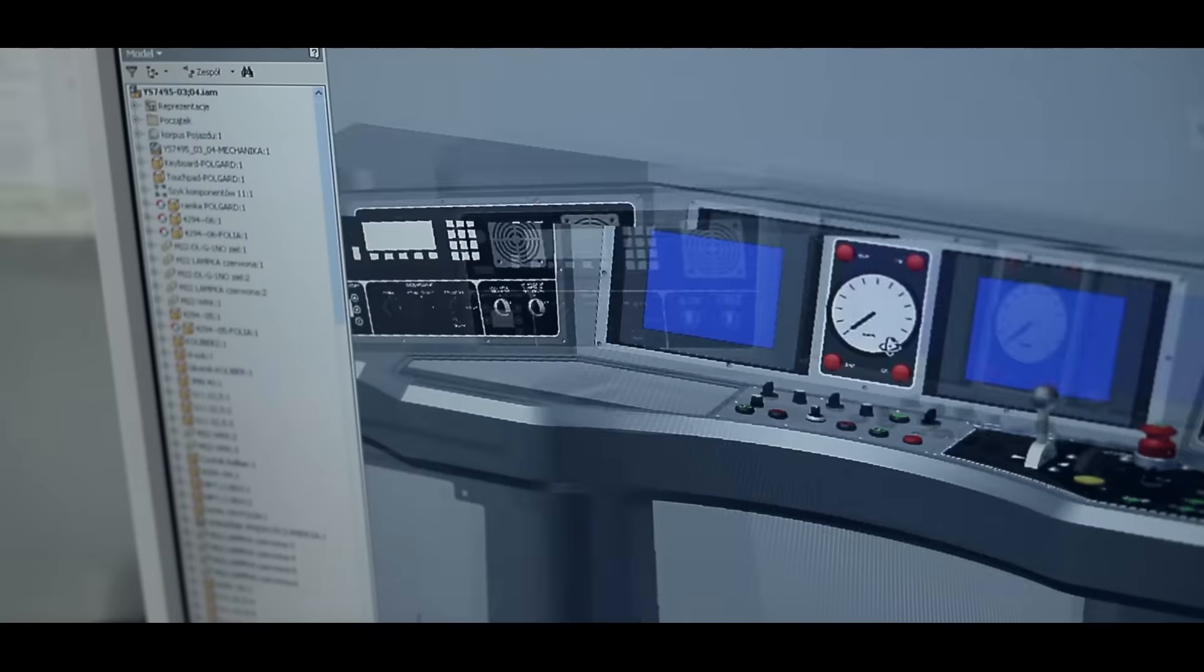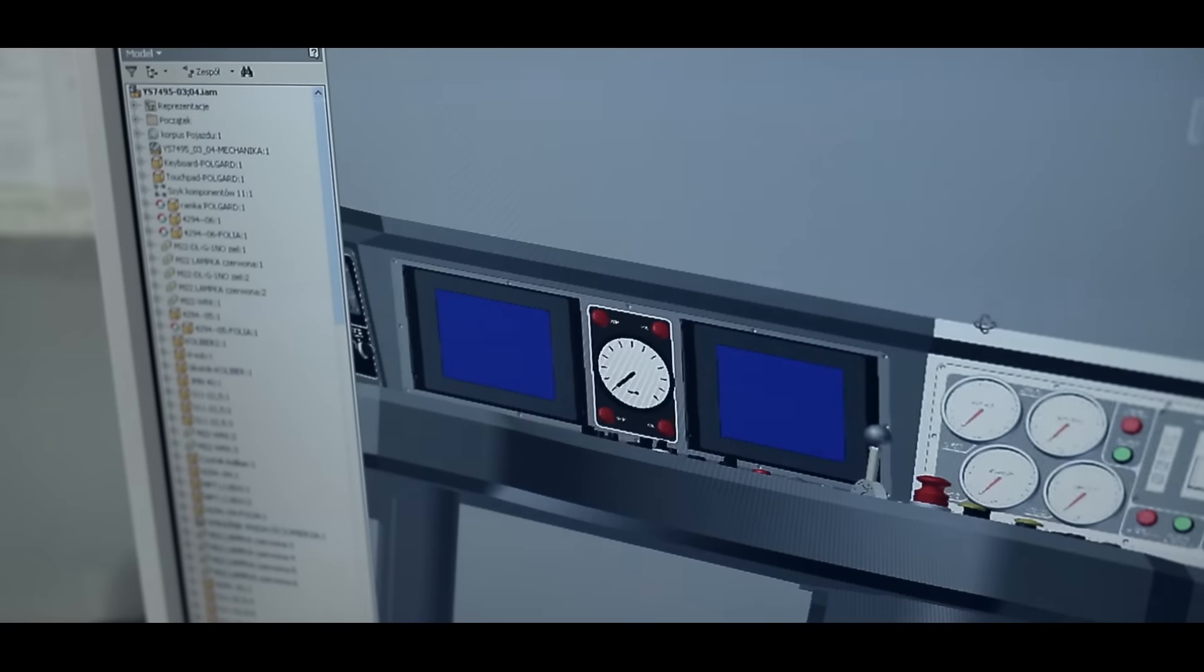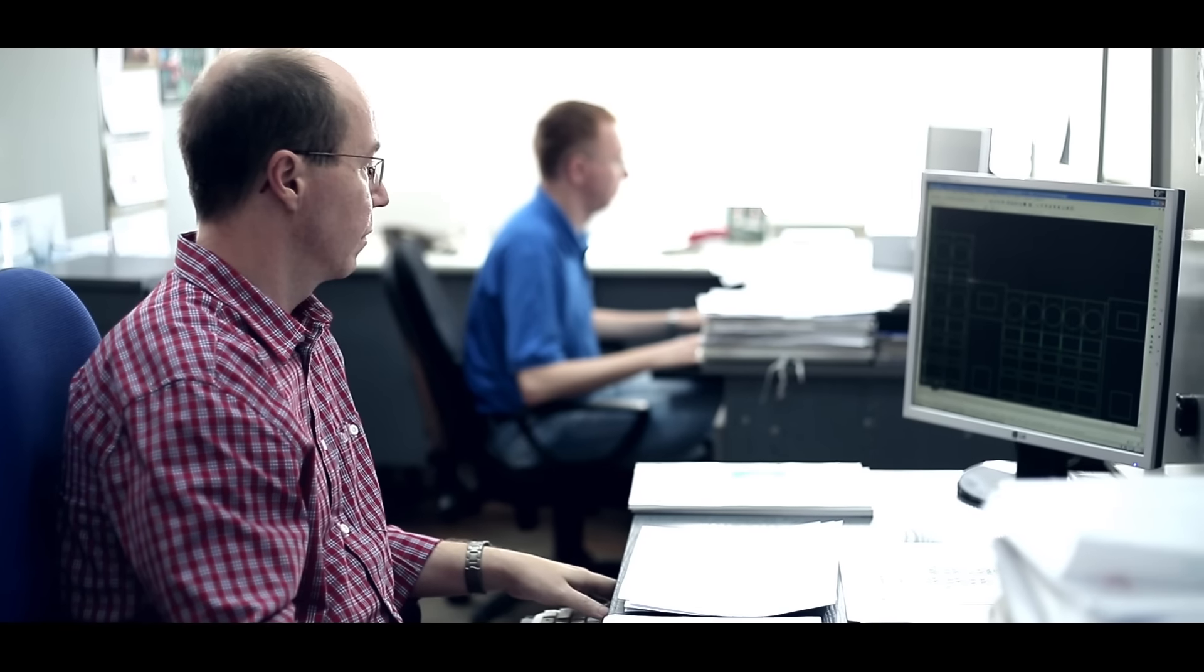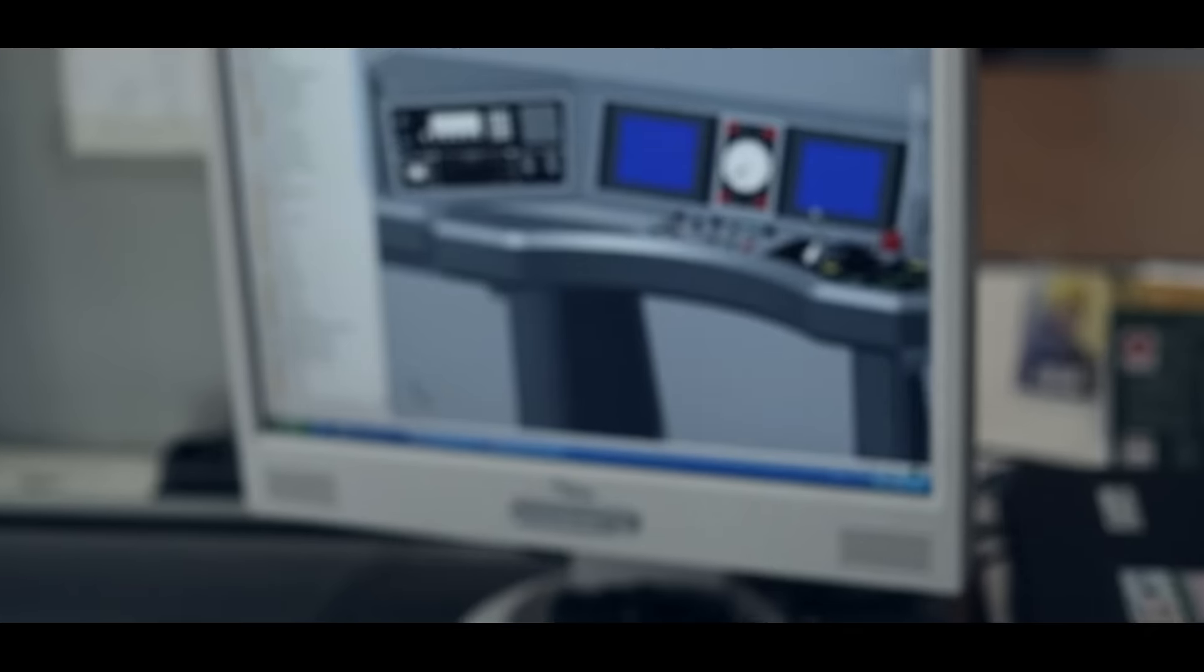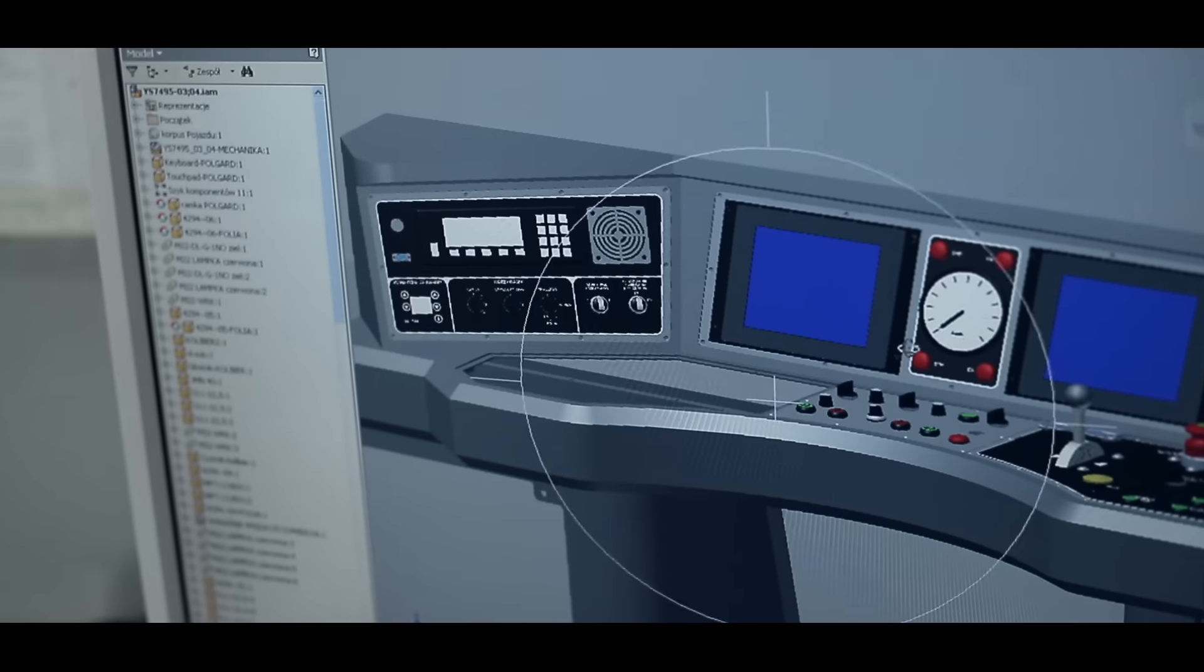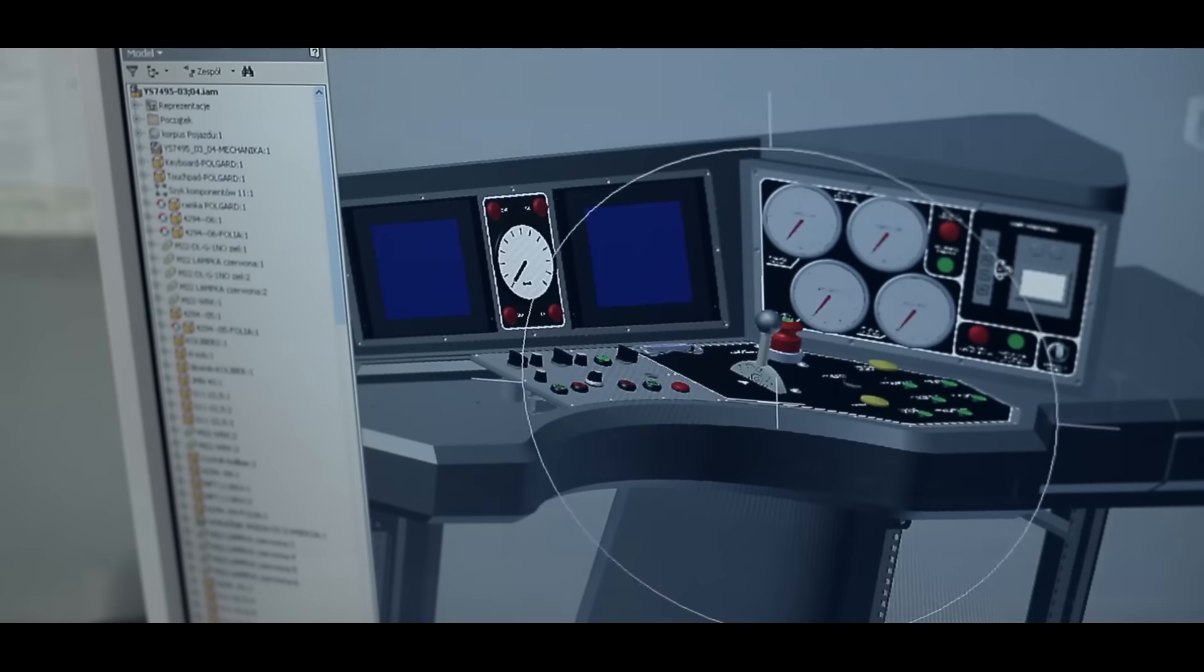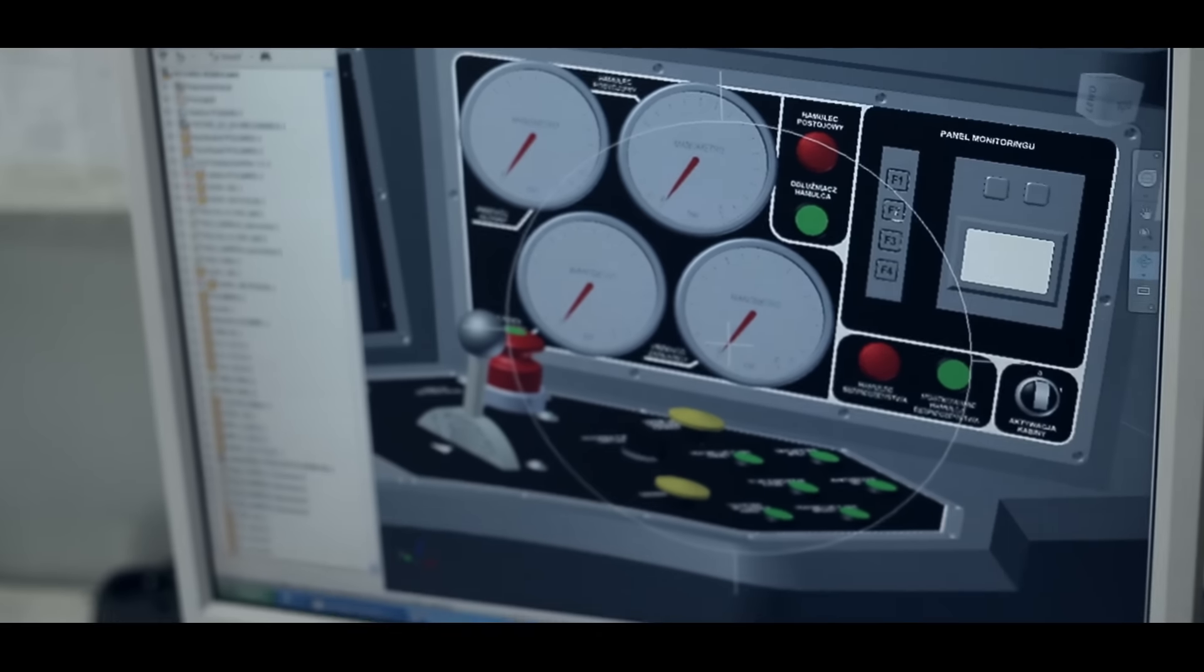We have a well-experienced design office ready to provide technical support. Our testing laboratory has received suitable accreditation.